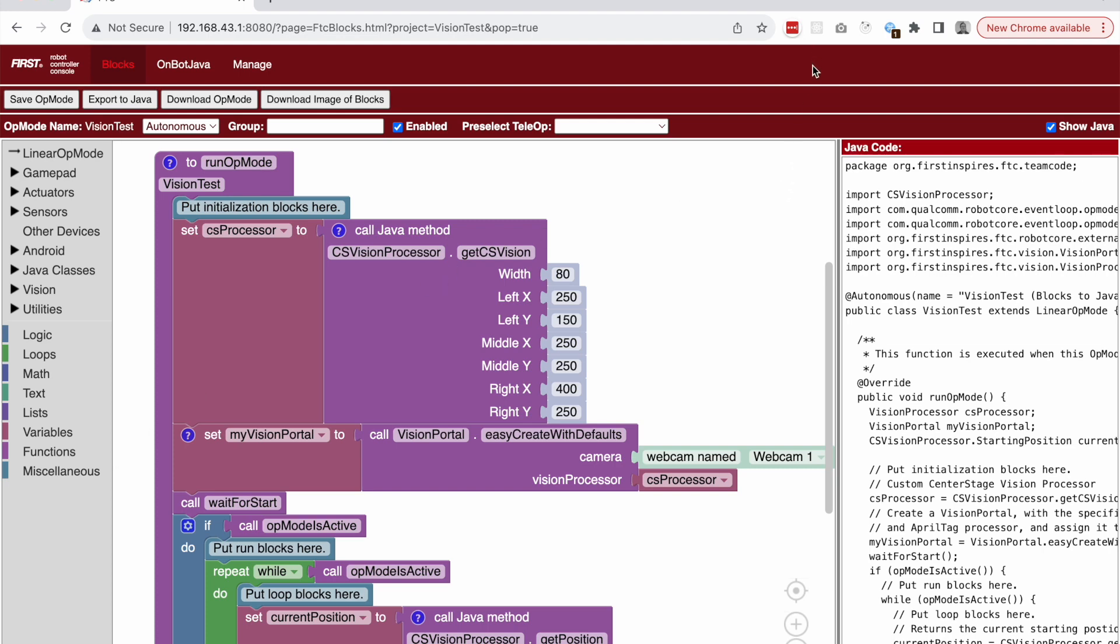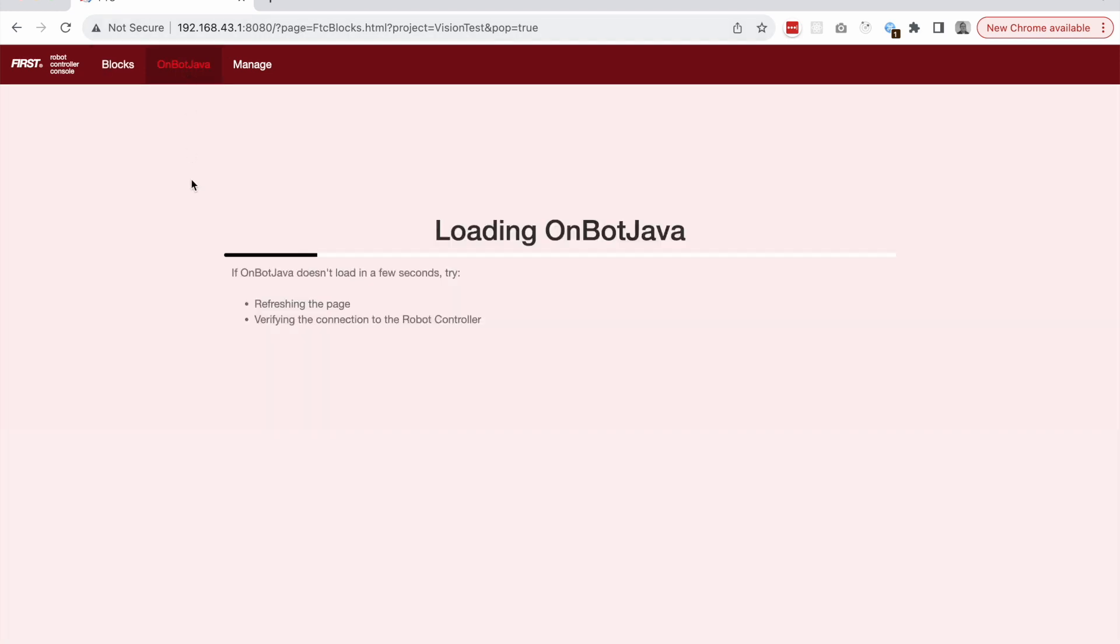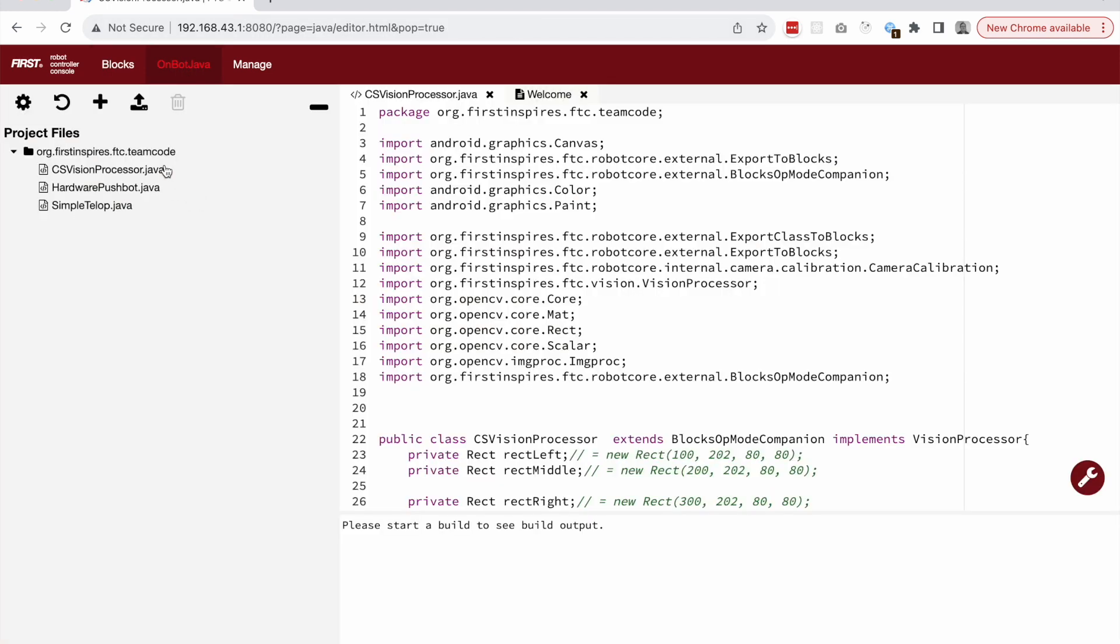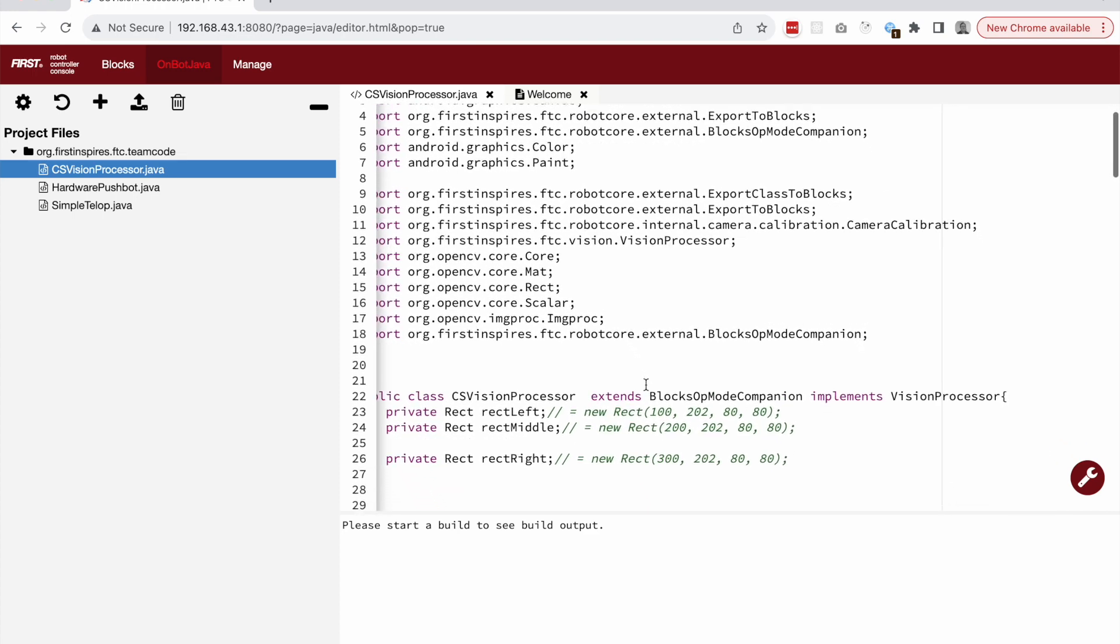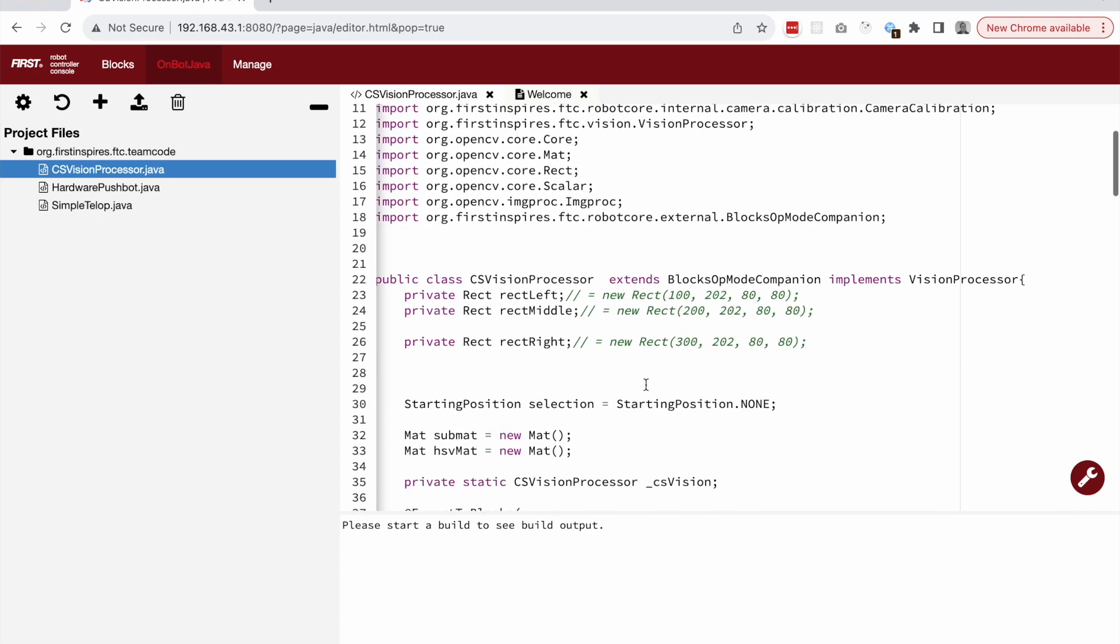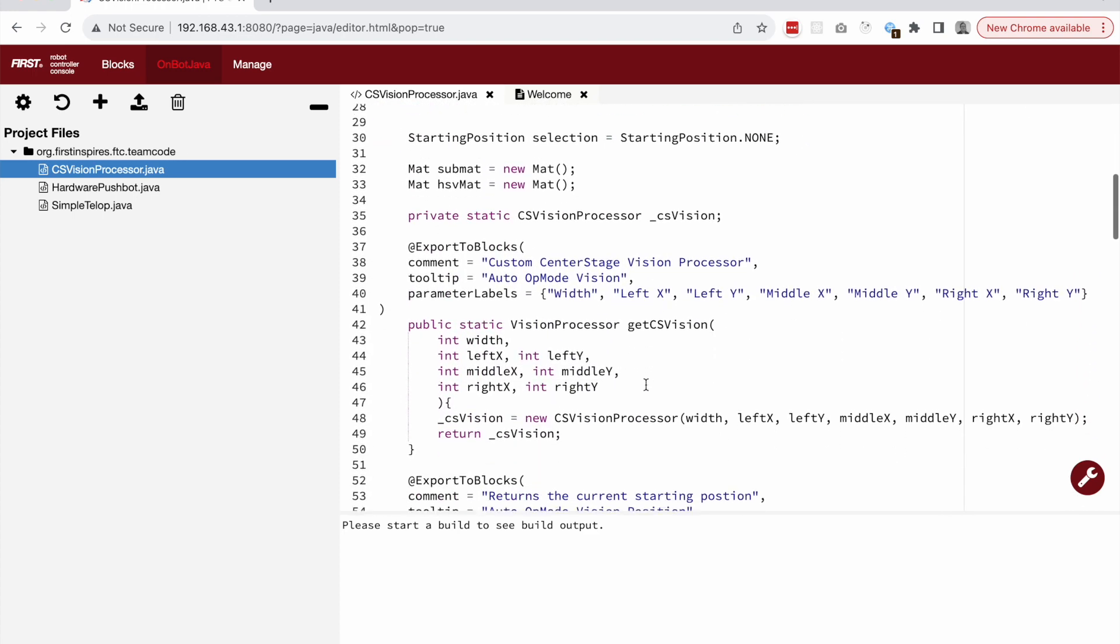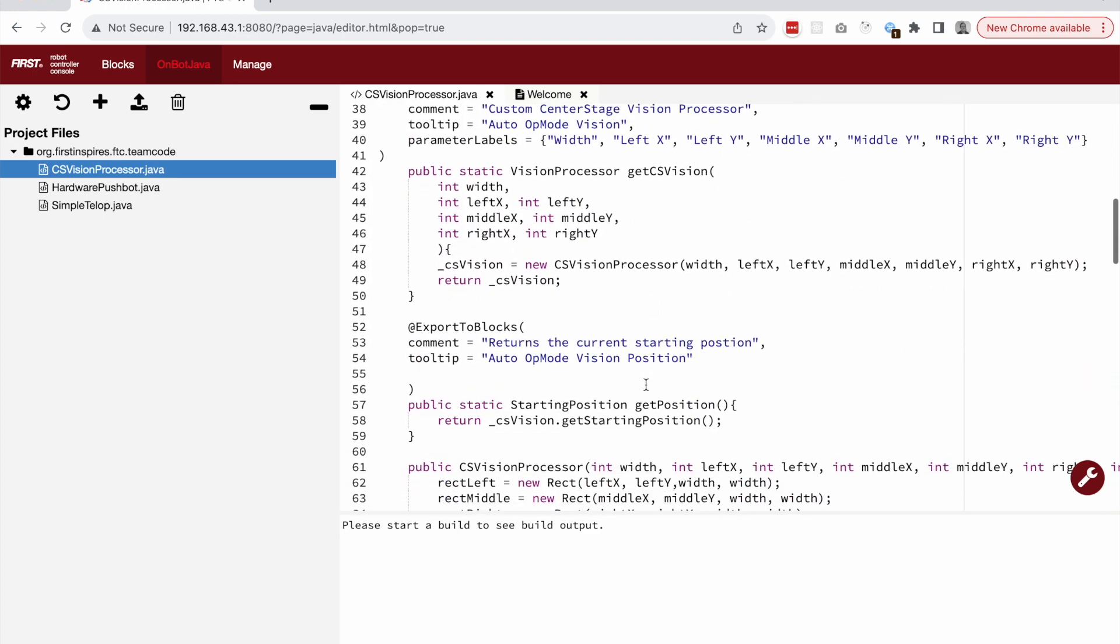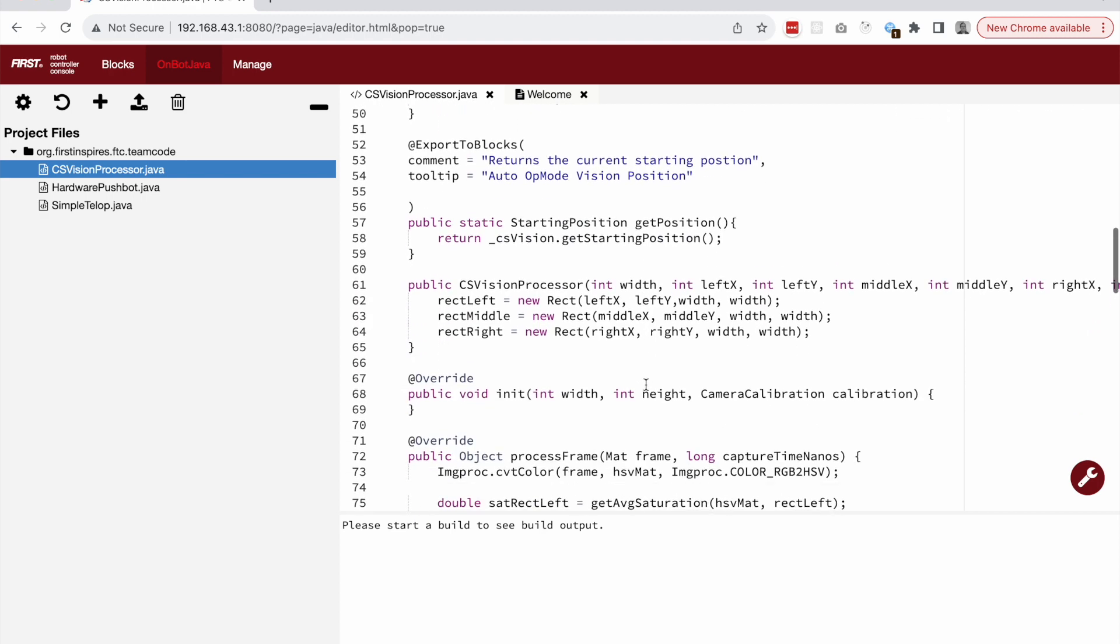It's now possible to use EasyOpenCV without the need to install external libraries. Further improvements to the SDK have enabled the ability to write code in on-bot Java that can be exposed as custom blocks. This overview will show an approach to allowing teams to use blocks and OpenCV to detect the auto position.